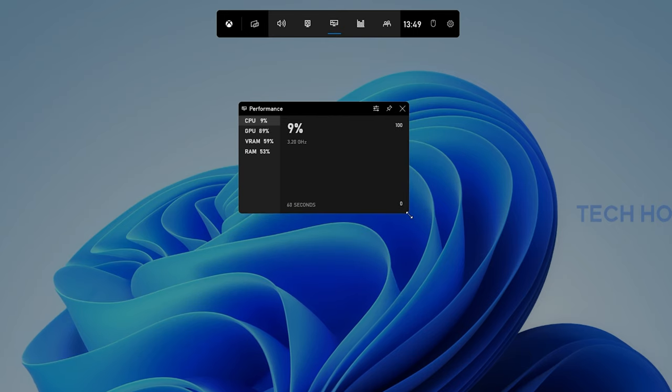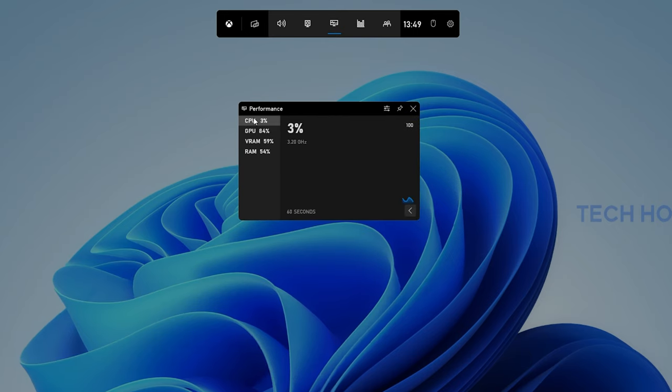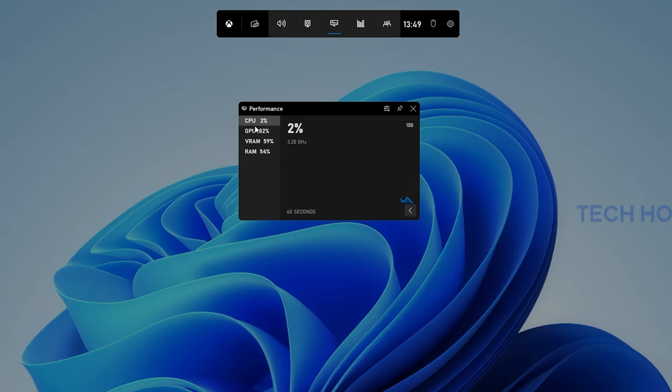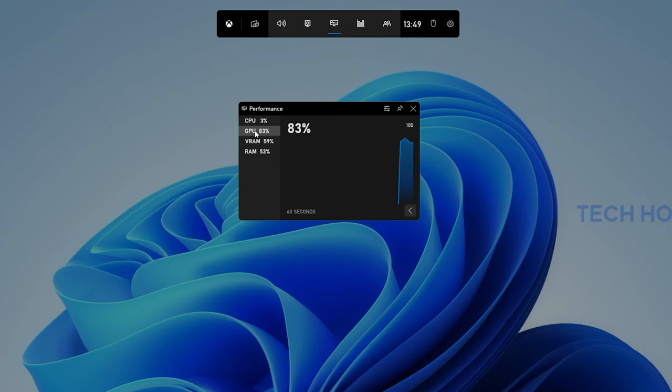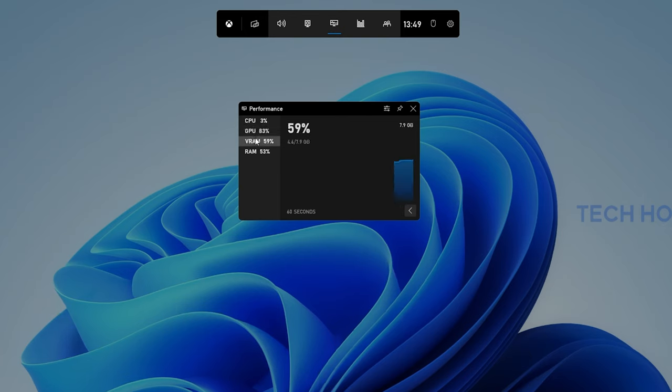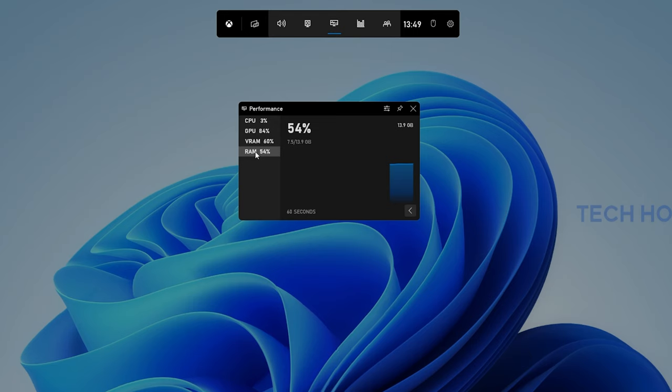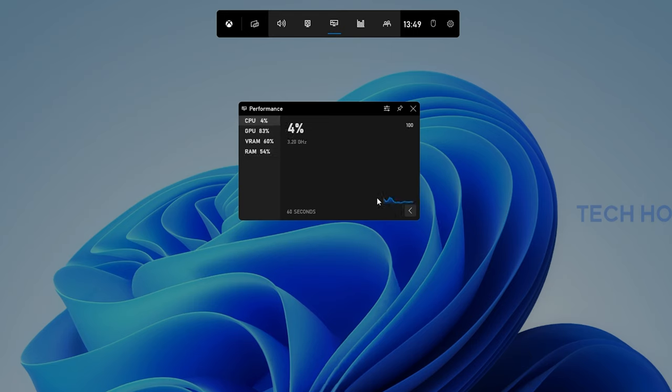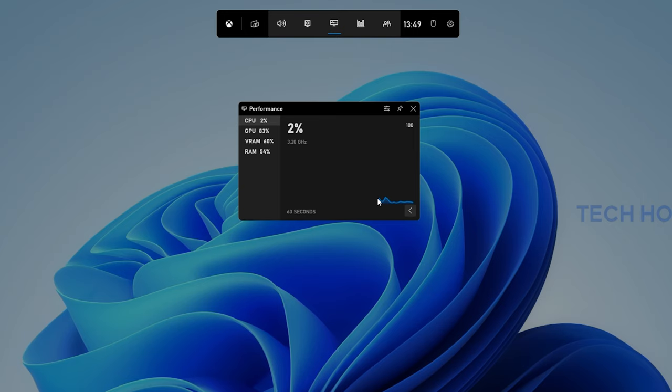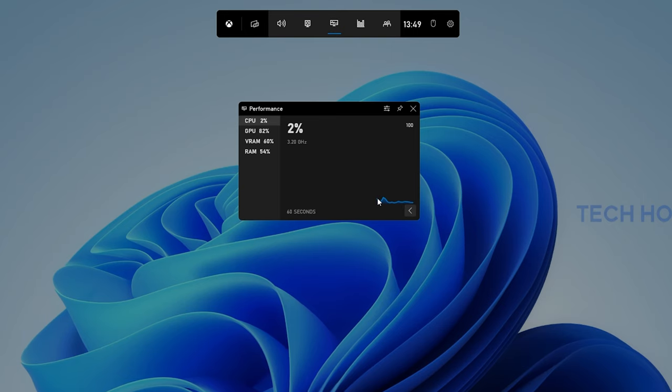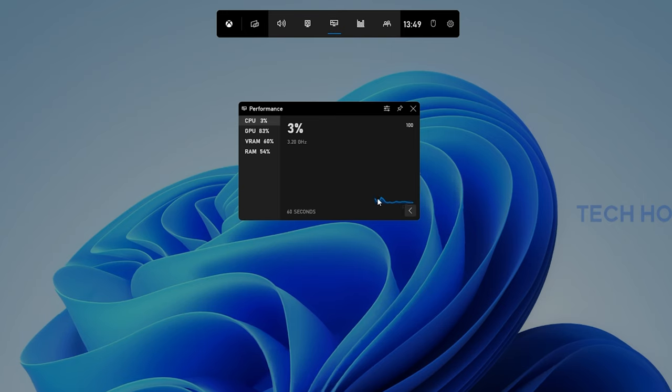On this window, you can preview your current processor and graphics card usage as well as how much VRAM and RAM is used at this moment. This can help you a lot in determining if the game you are running is demanding and causing issues related to your system performance.